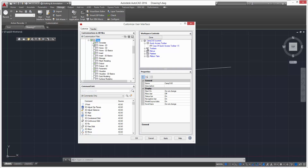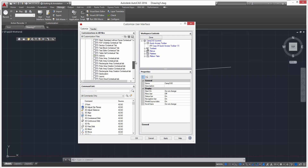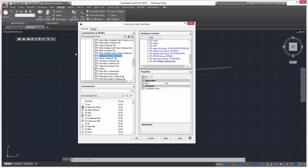You can see all the check marks showing which tabs we currently have — Annotate is checked, Home is there, and so forth. If we want to add one, say PDF Underlay, just check it and hit OK.